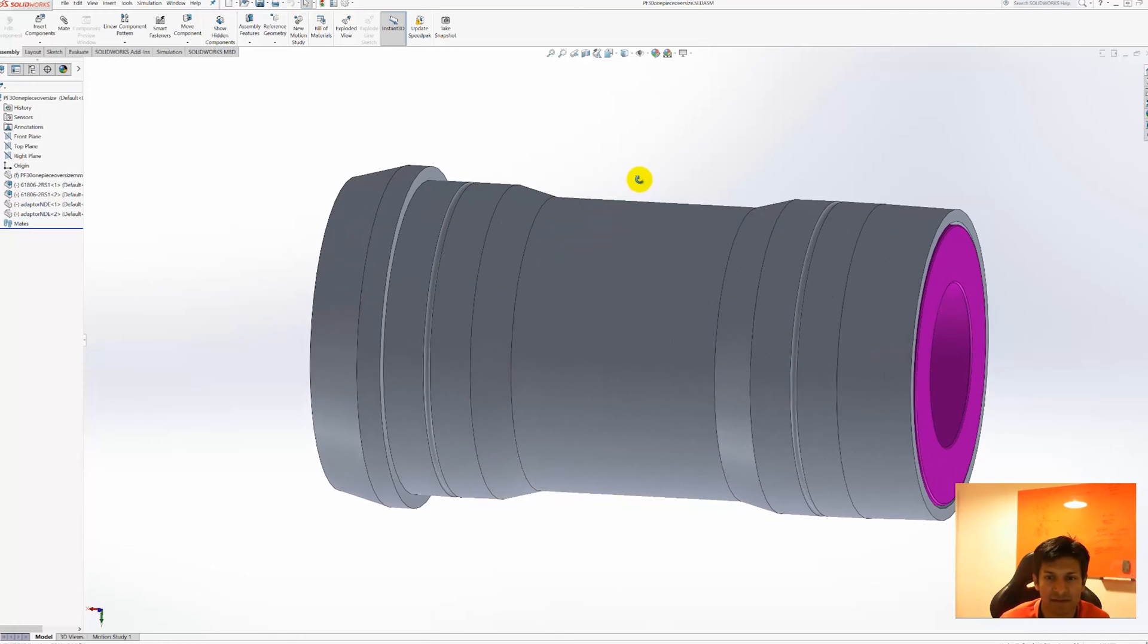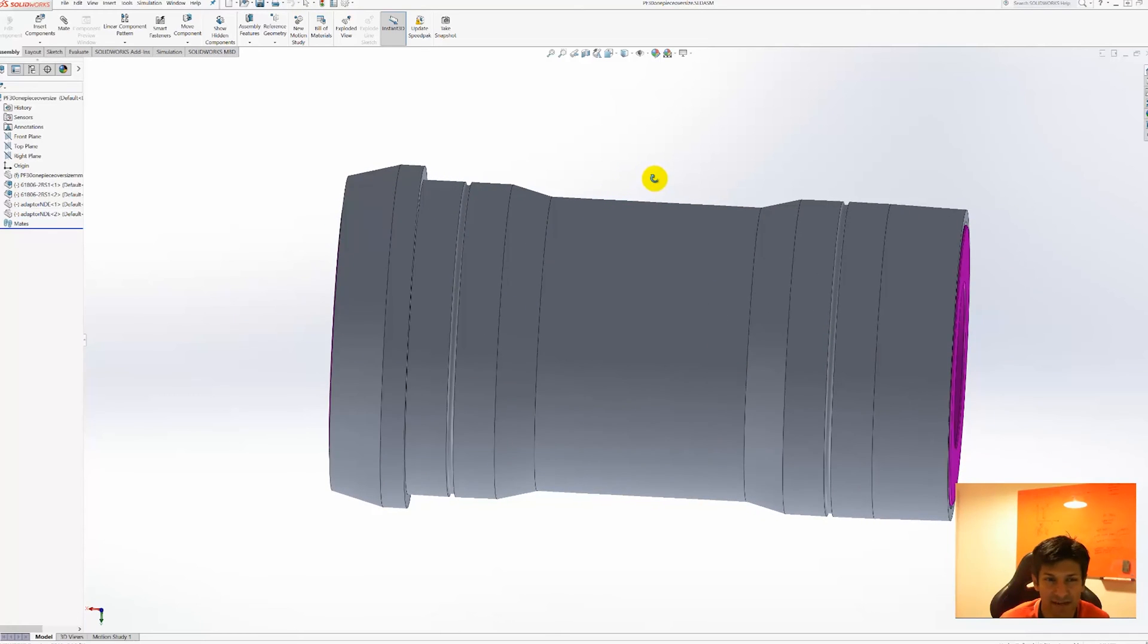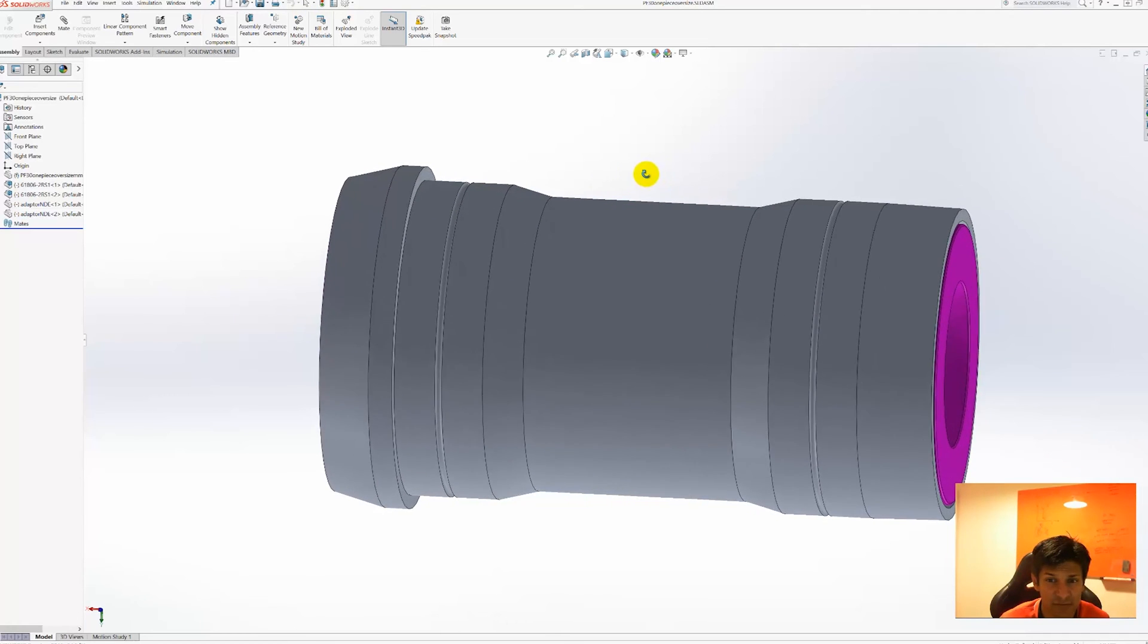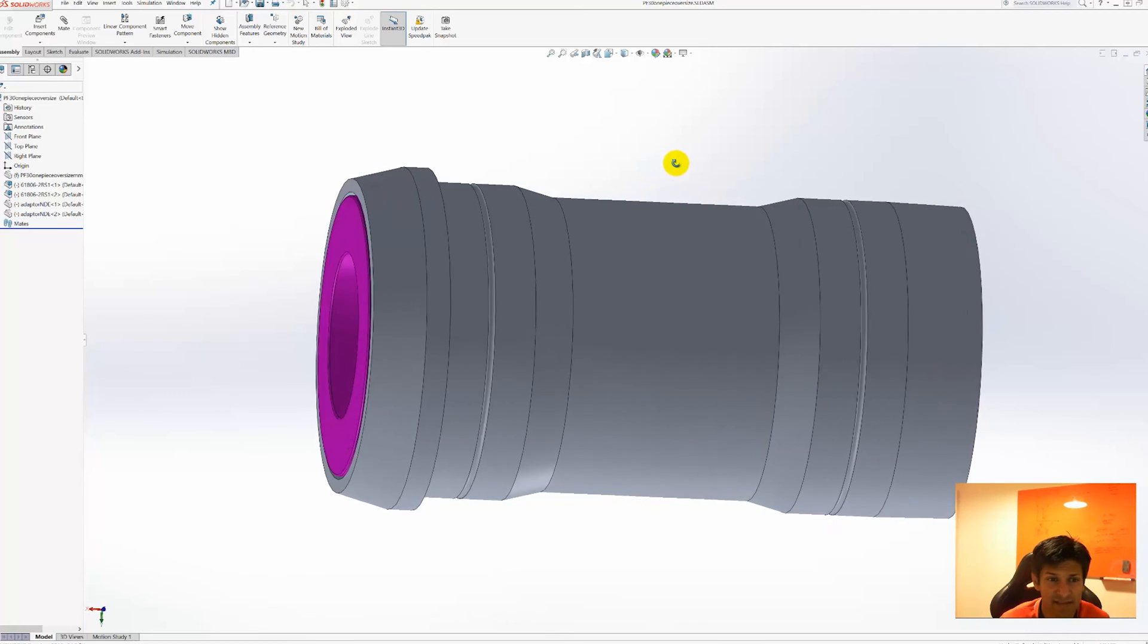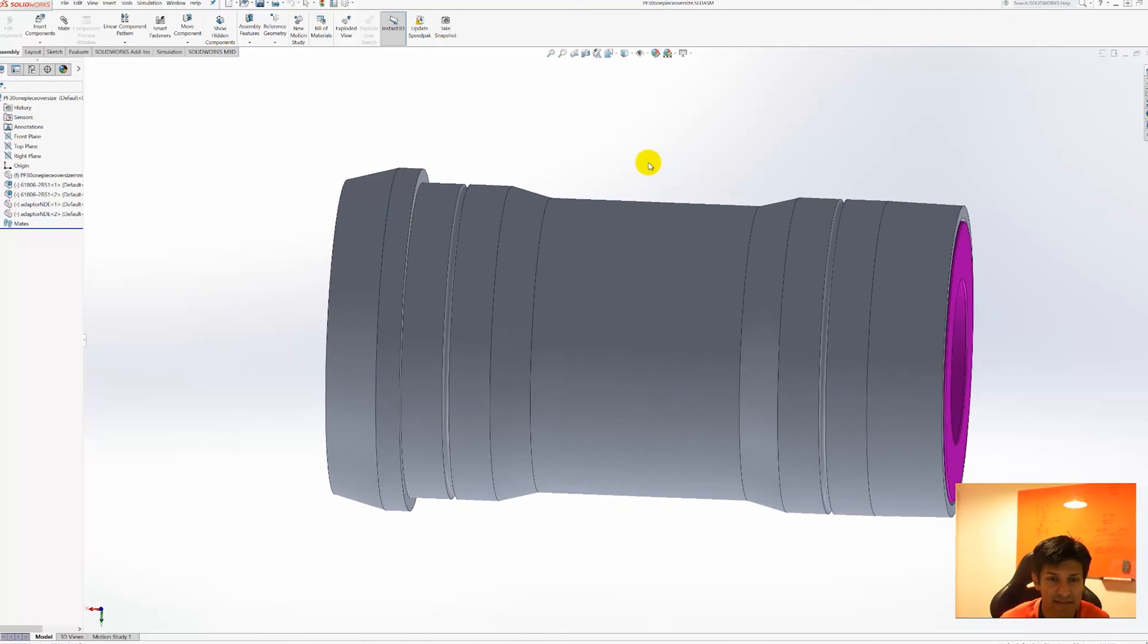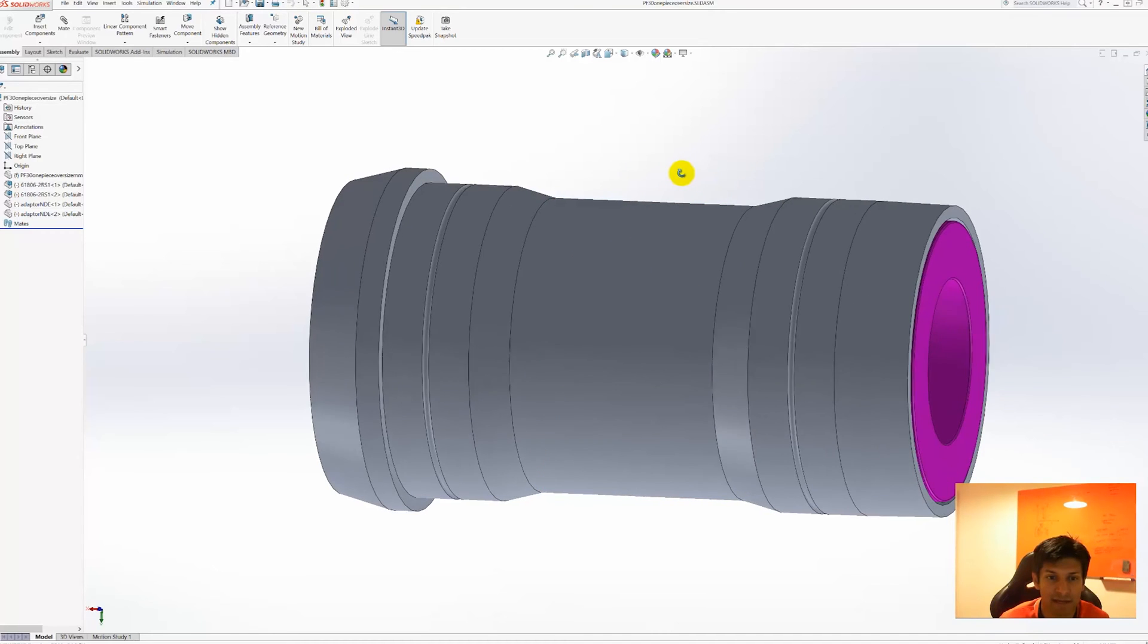The first and most obvious one is that it is one piece so there is no joint anywhere in the middle.